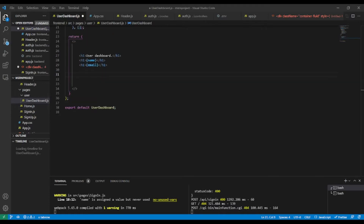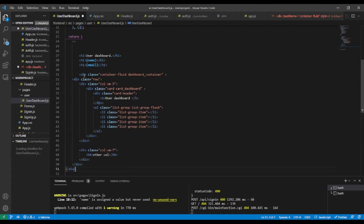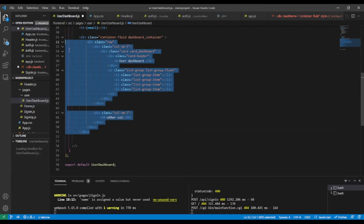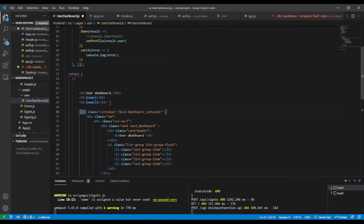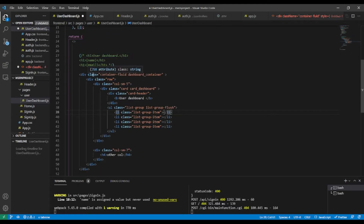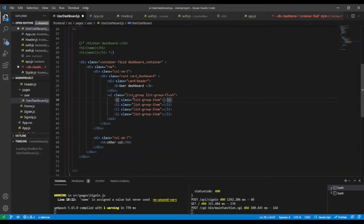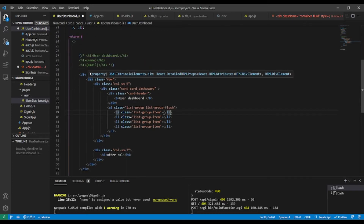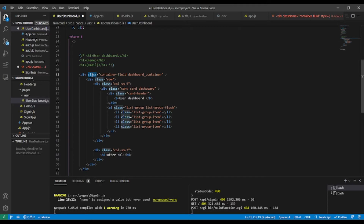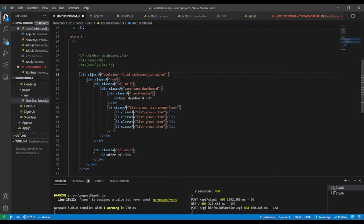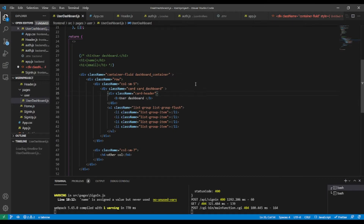I already have the basic HTML ready, so I'm going to paste it here and make some indentation. Now, since this is JSX, 'class' is a reserved keyword in JavaScript, so in JSX we use 'className'. I'm going to select all instances of 'class' and replace them with 'className', then save.